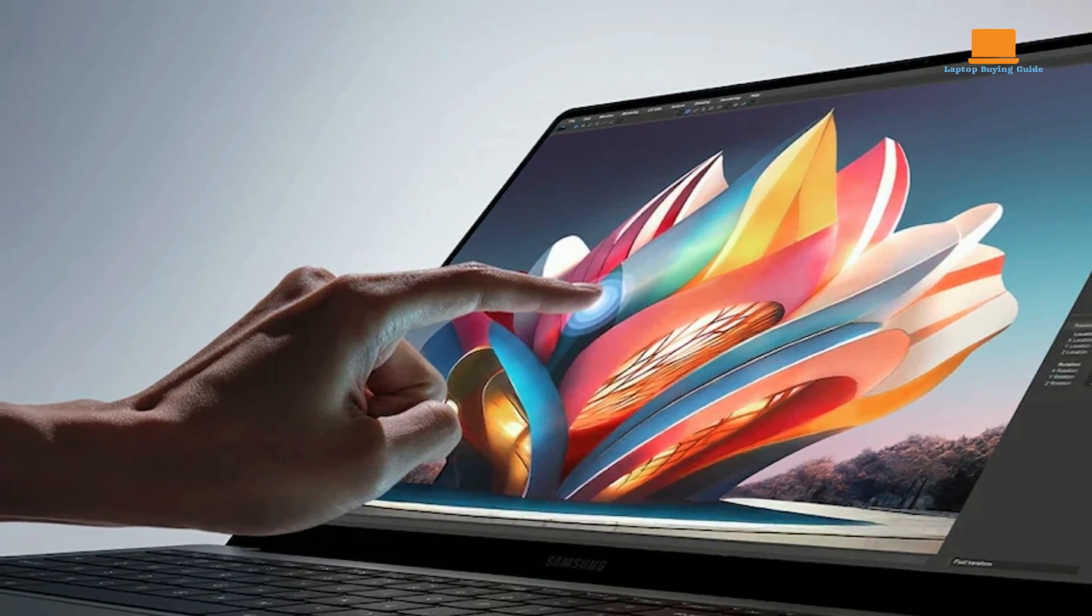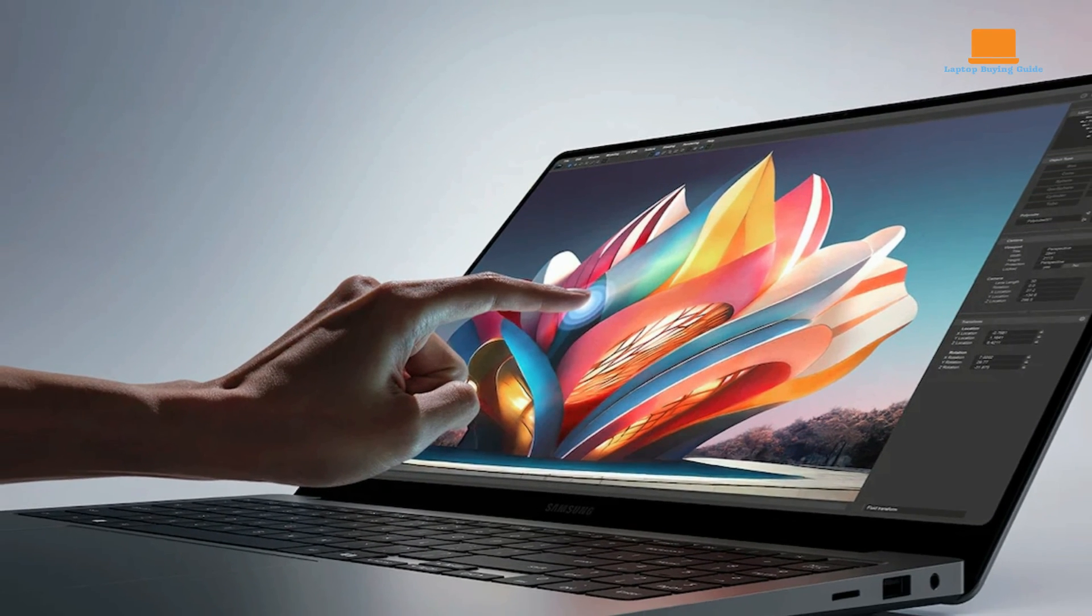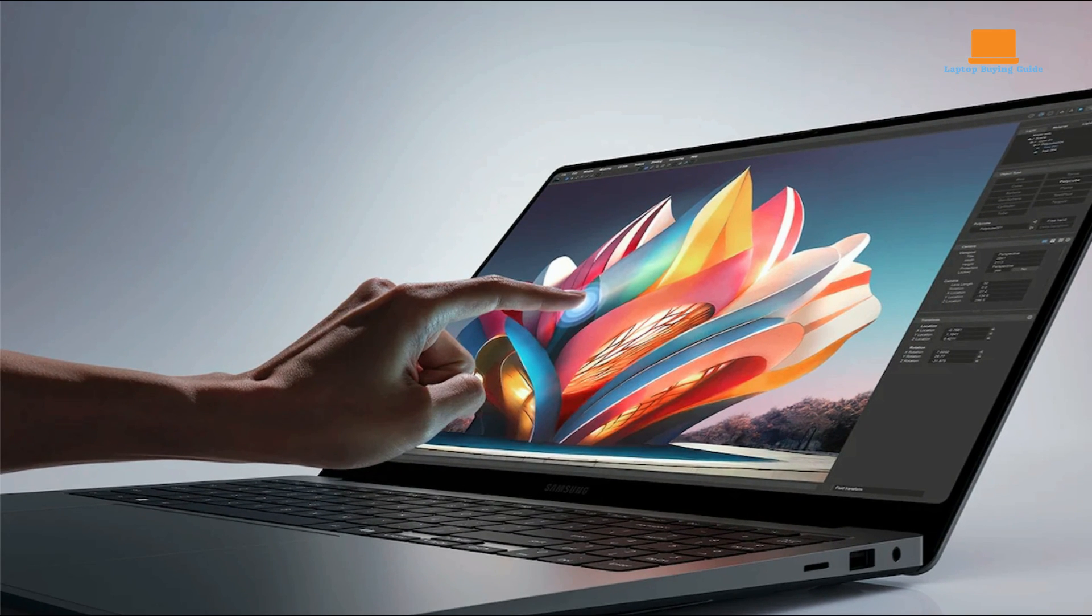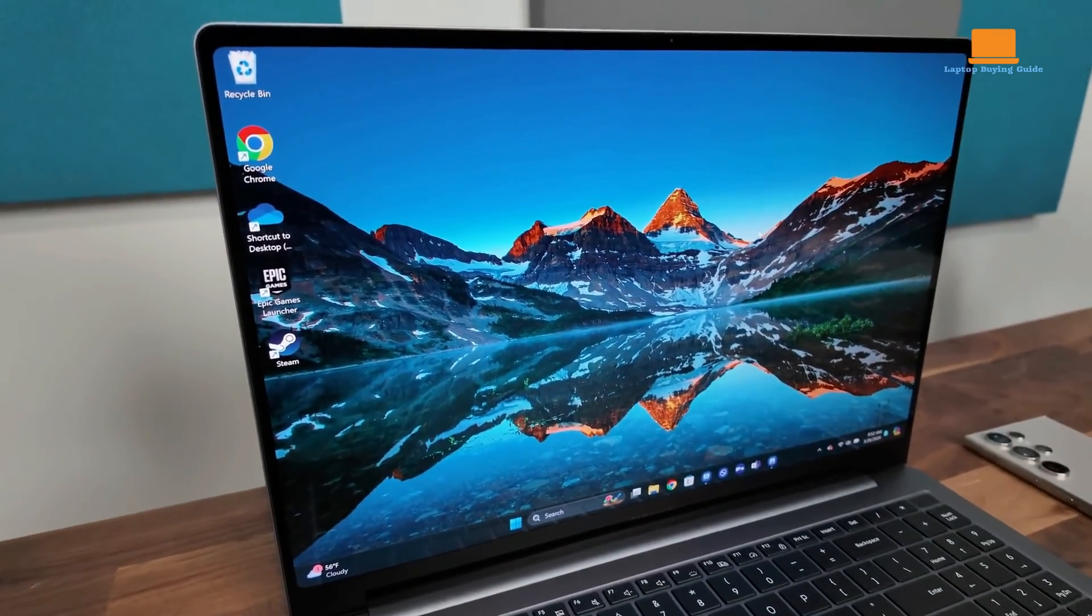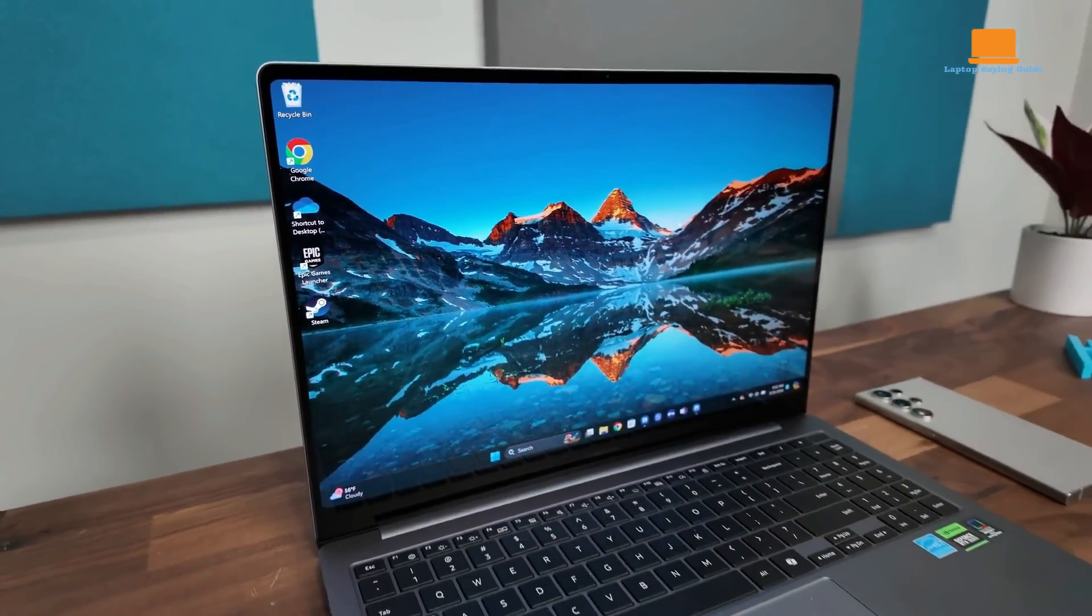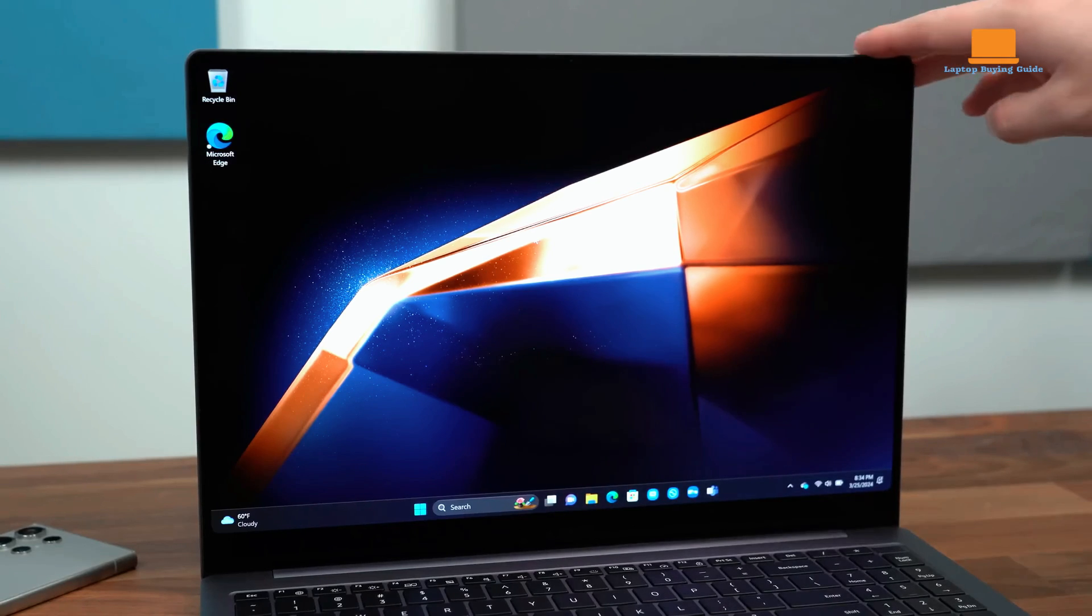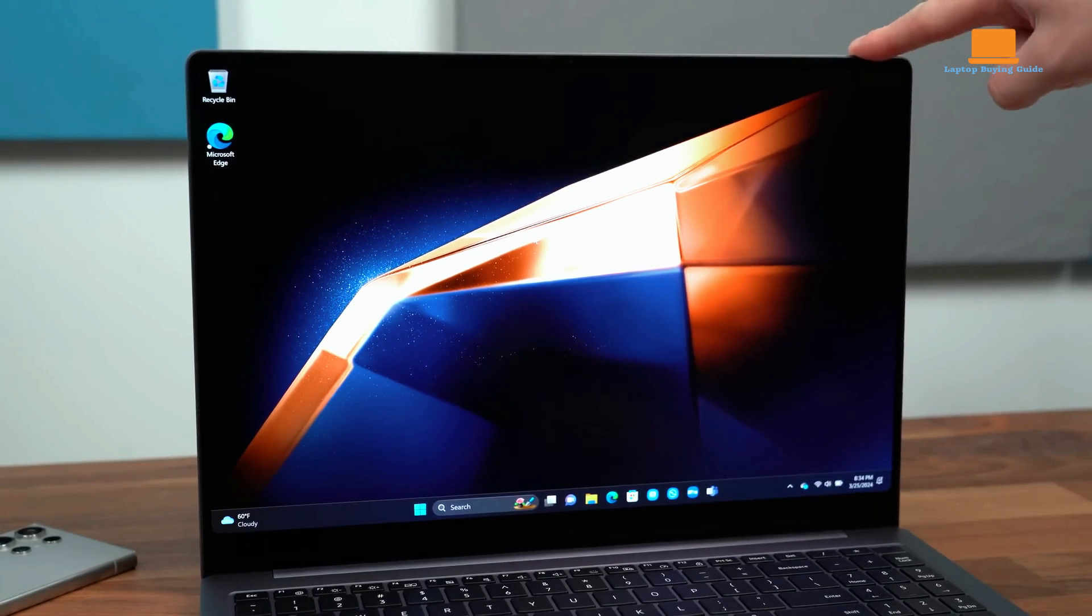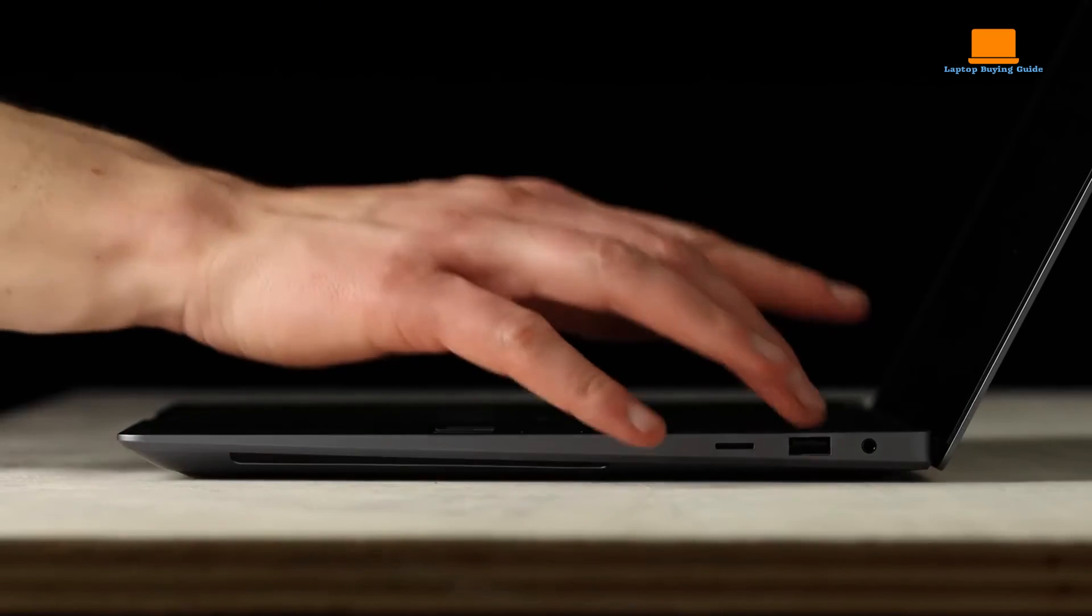the Galaxy Book 4 Ultra emerges as the clear winner. Its blend of powerful performance, stunning OLED display, and lightweight design makes it the top choice for users seeking the best of both worlds: performance and portability. With its versatile features and excellent value, the Galaxy Book 4 Ultra stands out as the ultimate winner among Samsung's lineup of premium laptops.